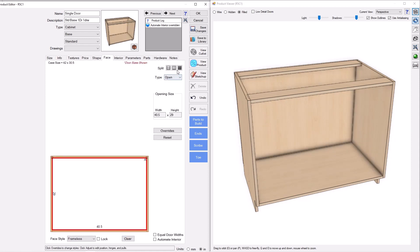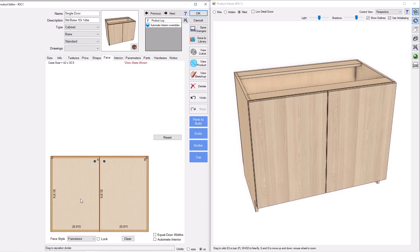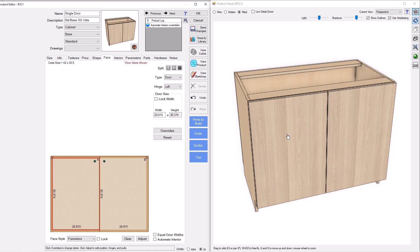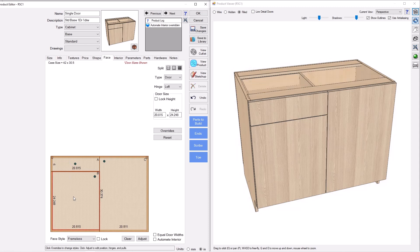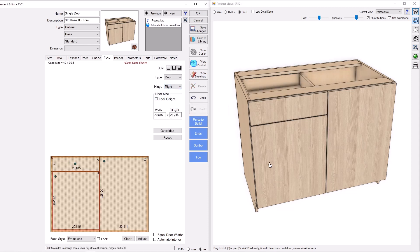So the first thing we're going to do is we're going to split this vertically. And on the left side here, where I want a drawer on top and a door on the bottom, we will split that as well. And there it is. And then we're going to change the hinge here to right, like so.